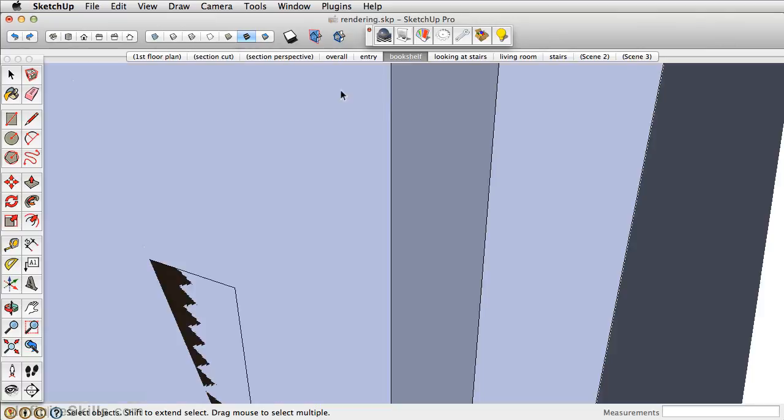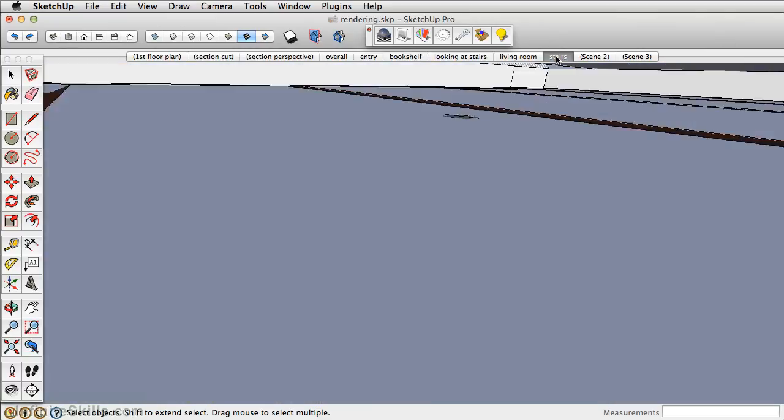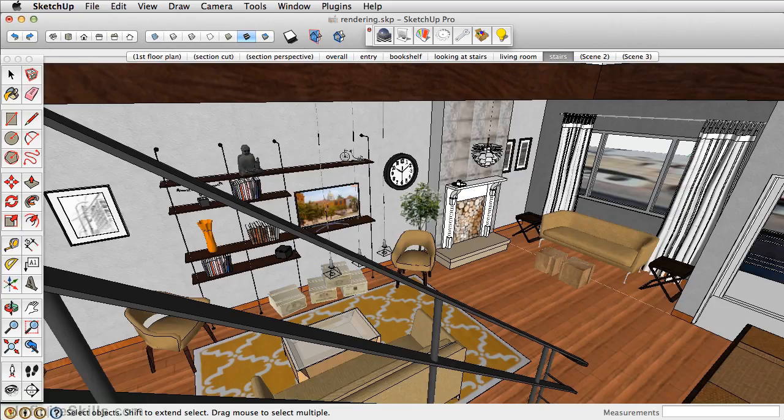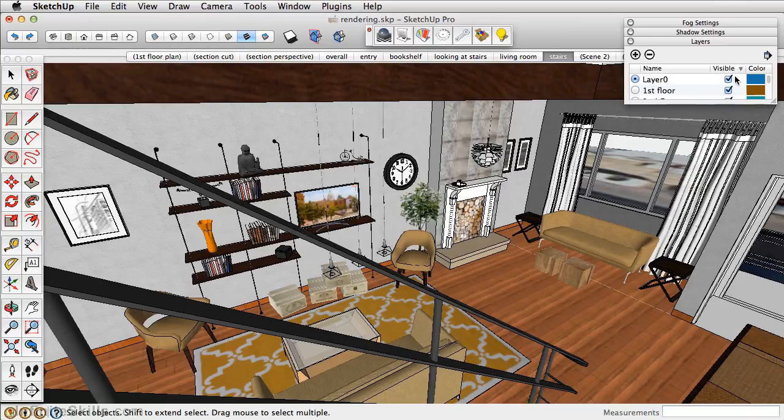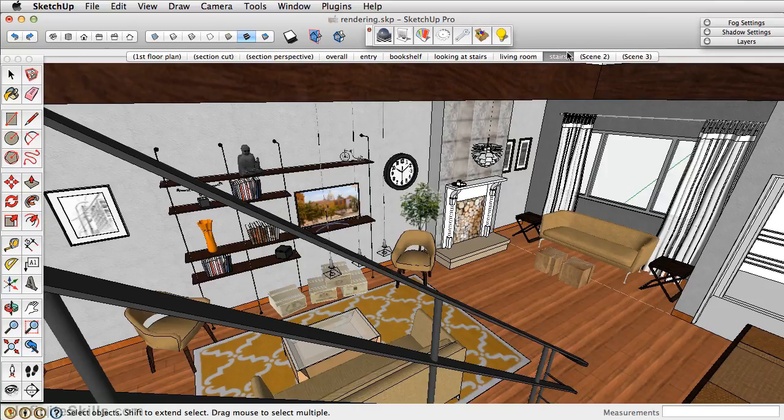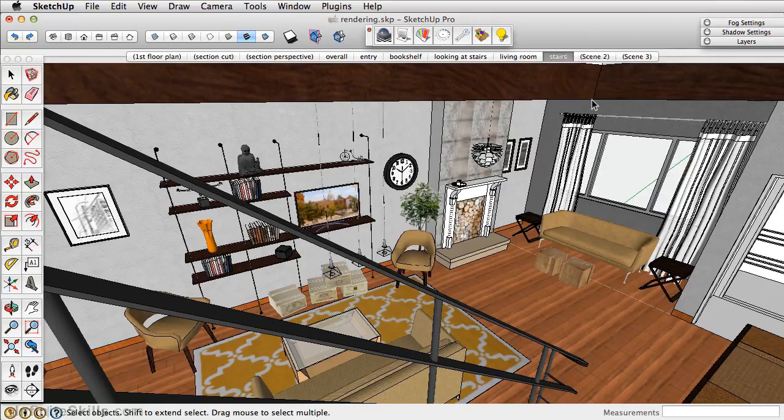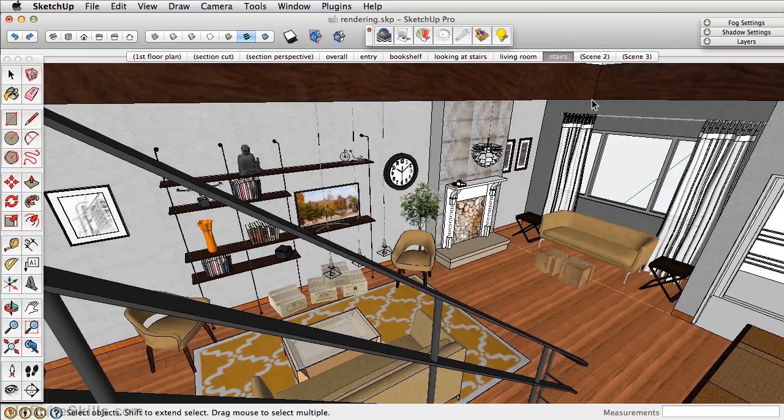Now, the rendering we want to do is from the staircase, and we don't want to see the Google Earth imagery. So go into Layers and just turn those off. You can then right-click and update that scene. And now we can move on and add reflections to certain textures within the model.